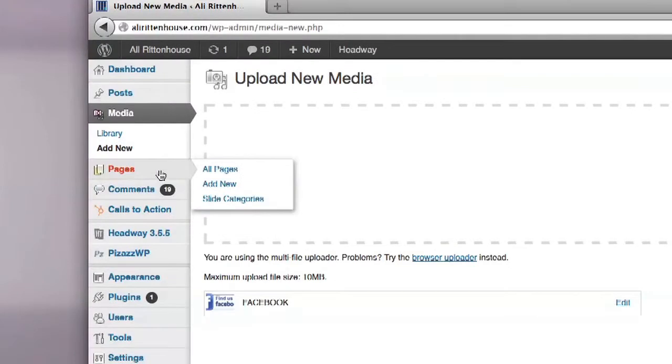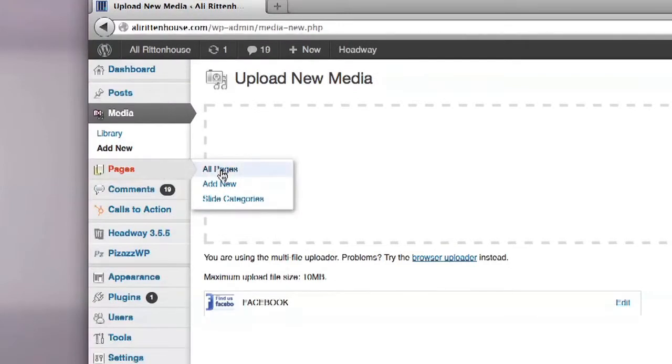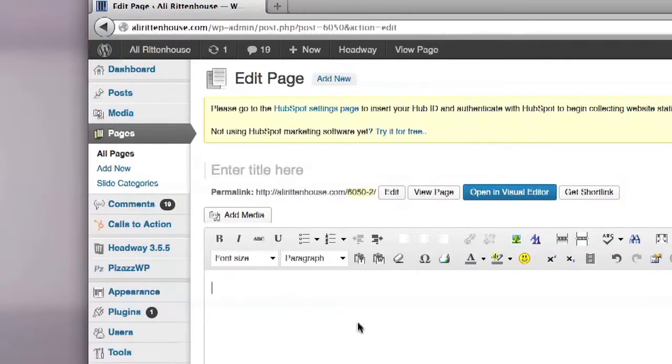Once it's uploaded, add it to the page where you want to post the Find Us on Facebook image. Now we're going to insert the image.